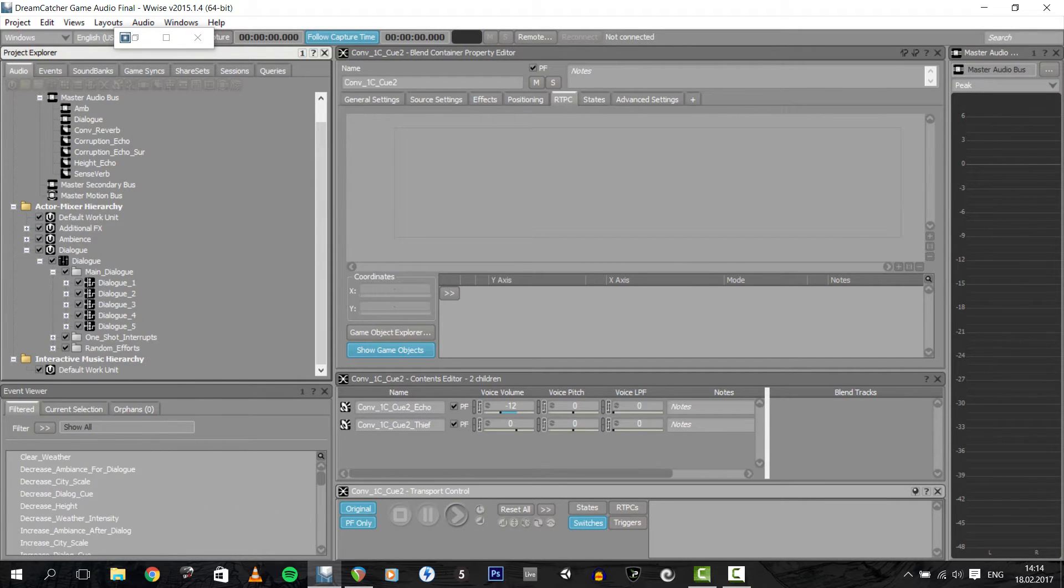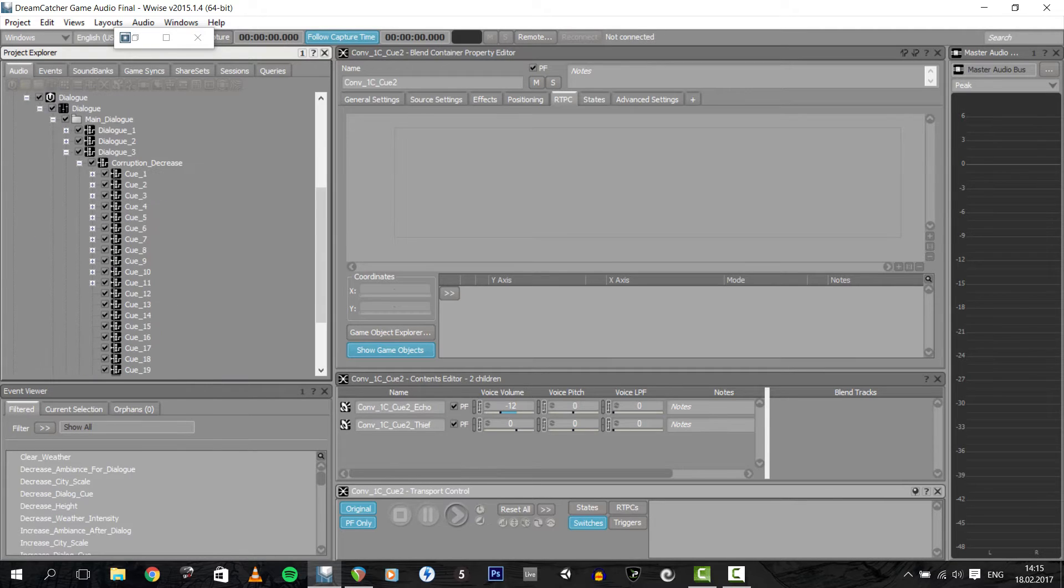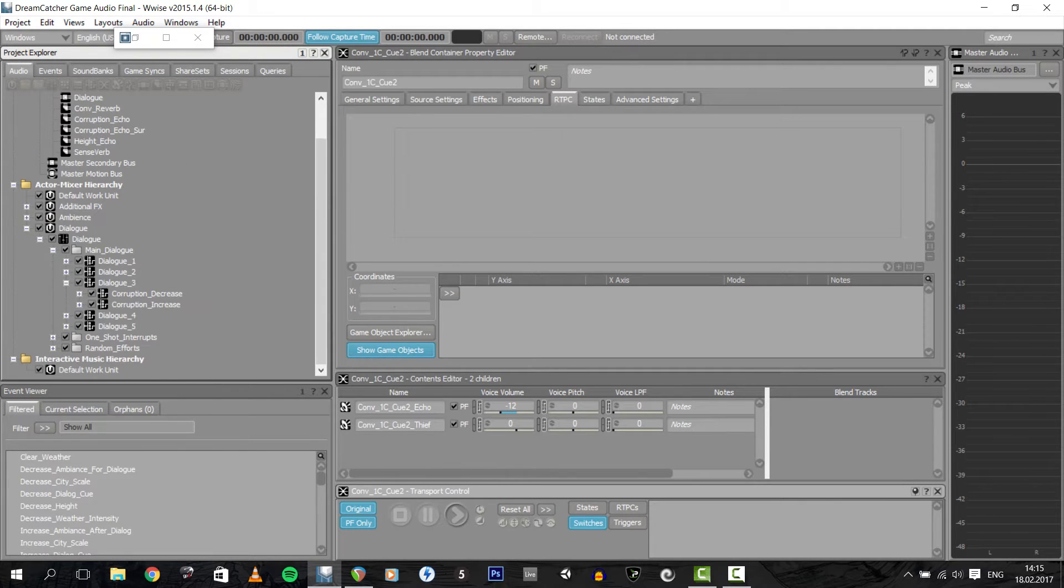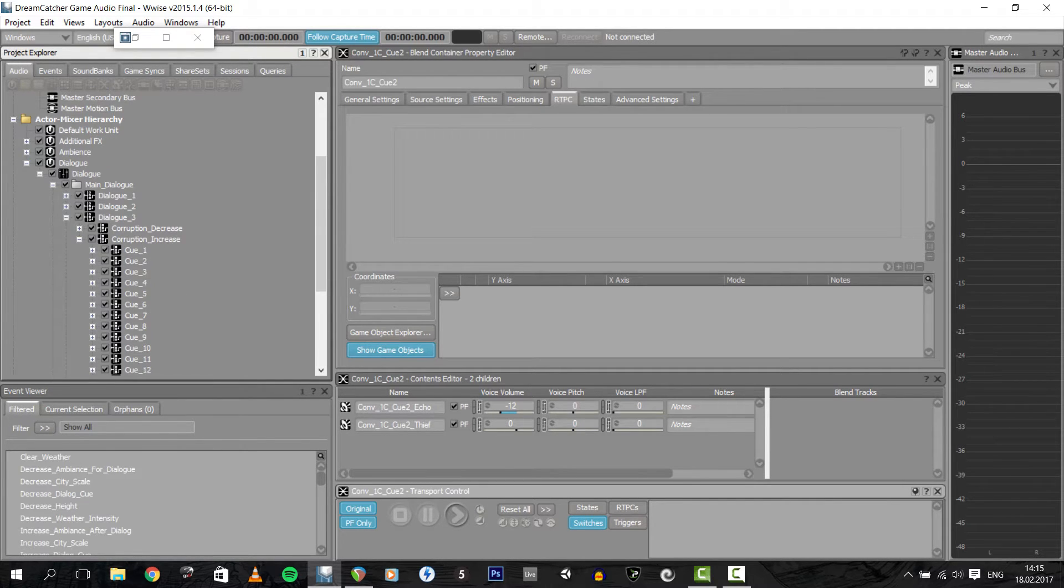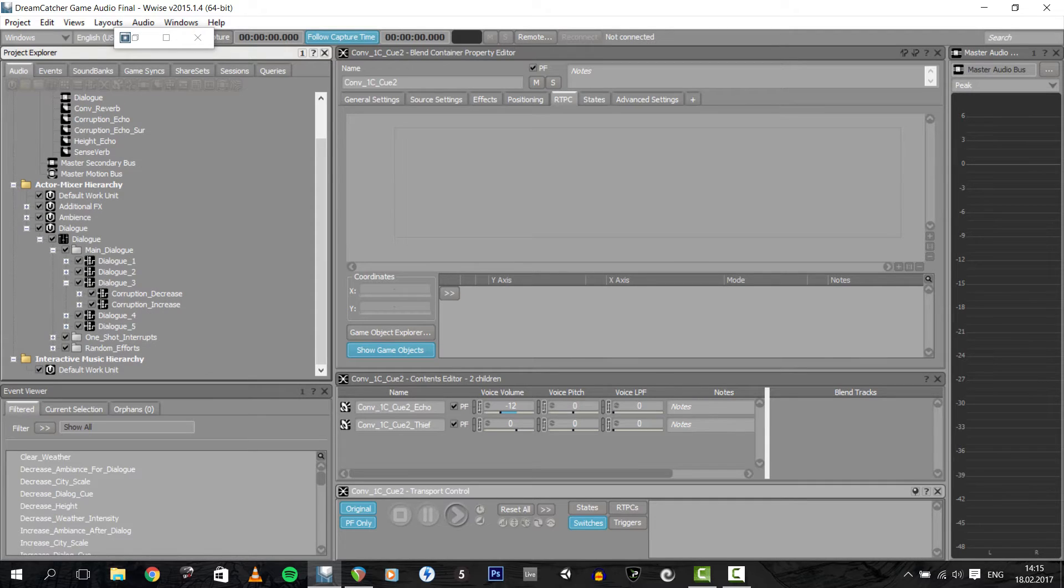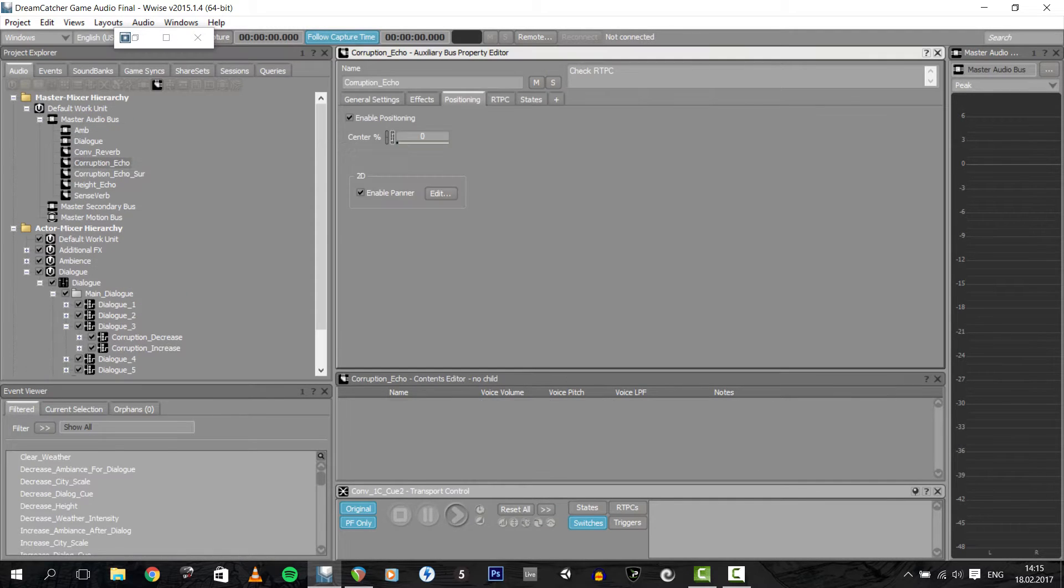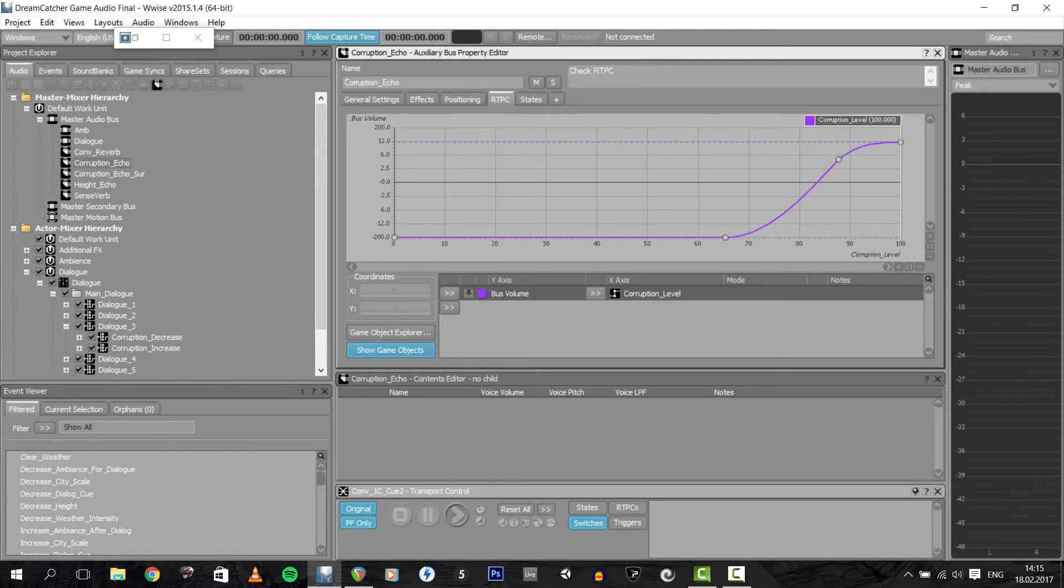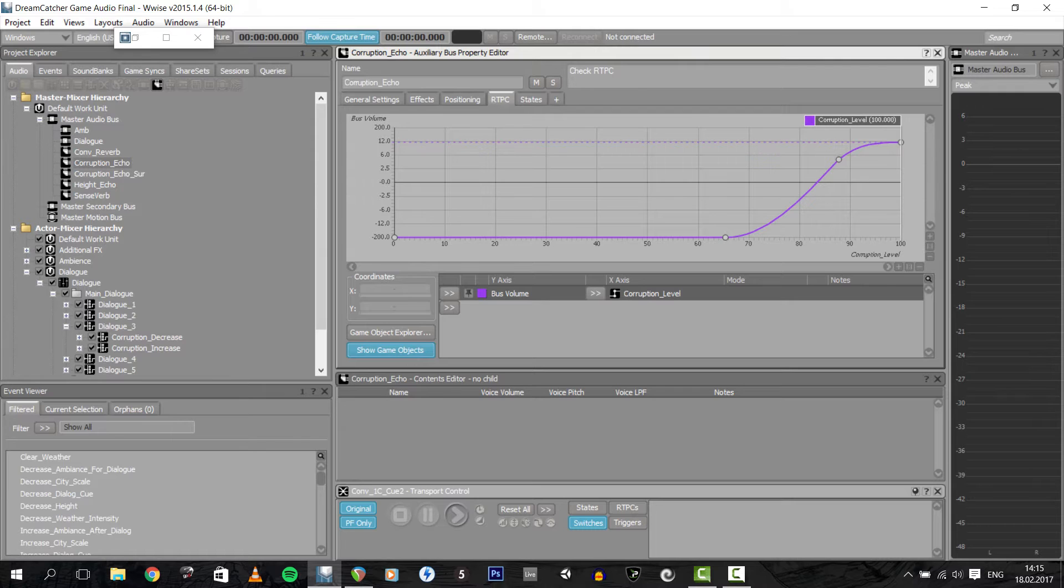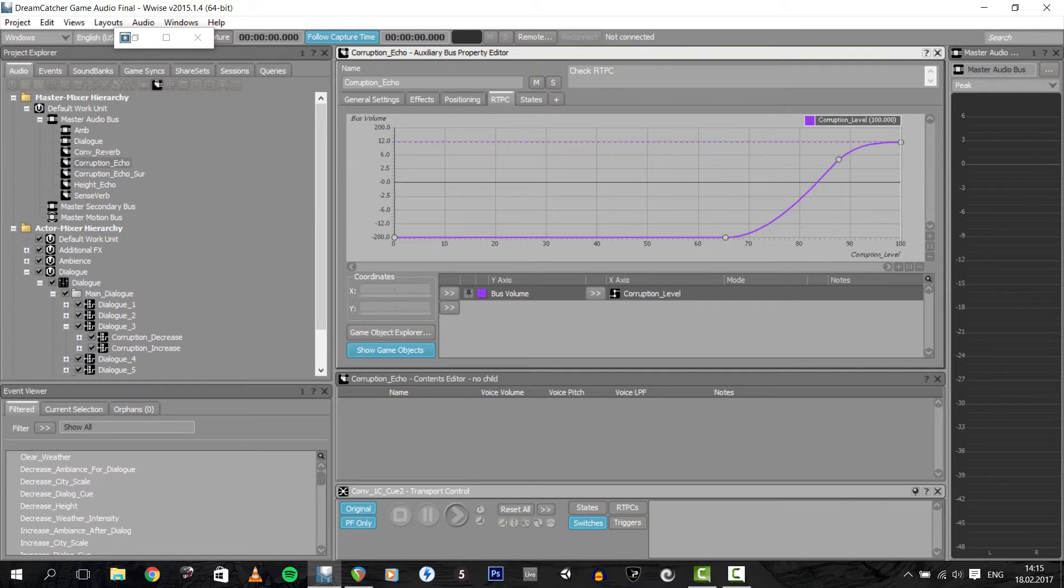If it's a conversation about a previous mission, this means that we can branch up to six different conversations with each corruption level and the outcome of the mission. One thing to include, for the high corruption dialogues, I also set up a real-time parameter control so that I can add the mage's voice onto the thief's voice to have the effect of them becoming one whenever thief talks.